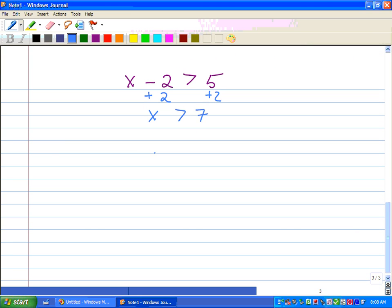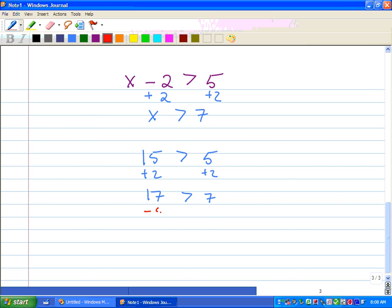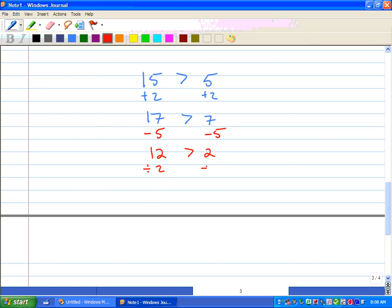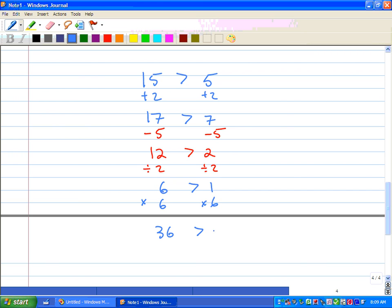Let's look at some patterns. We have 15 is greater than 5 — that's true. Add 2 to both sides: 17 is greater than 7, still true. Subtract 5 from both sides: 12 is greater than 2, true. Divide both sides by 2: 6 is greater than 1, true. Multiply by 6: 36 is greater than 6, still true.